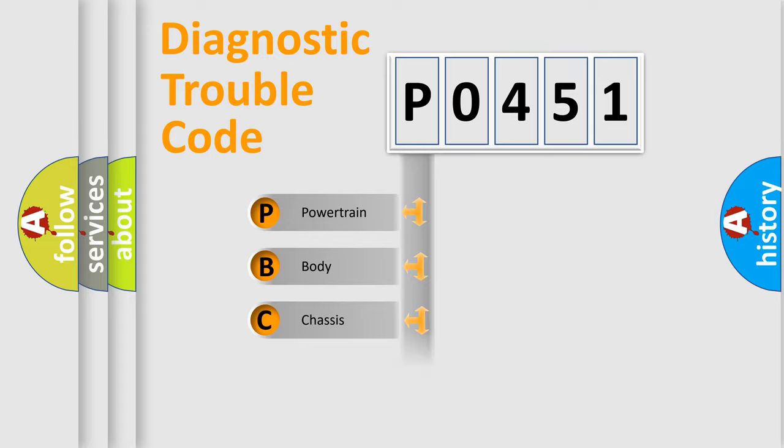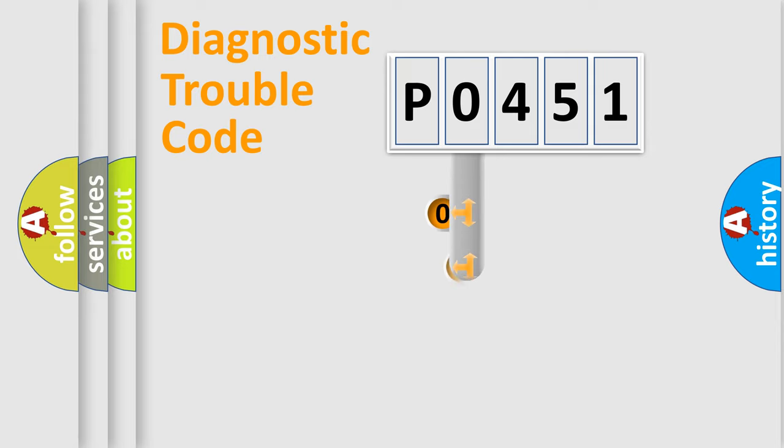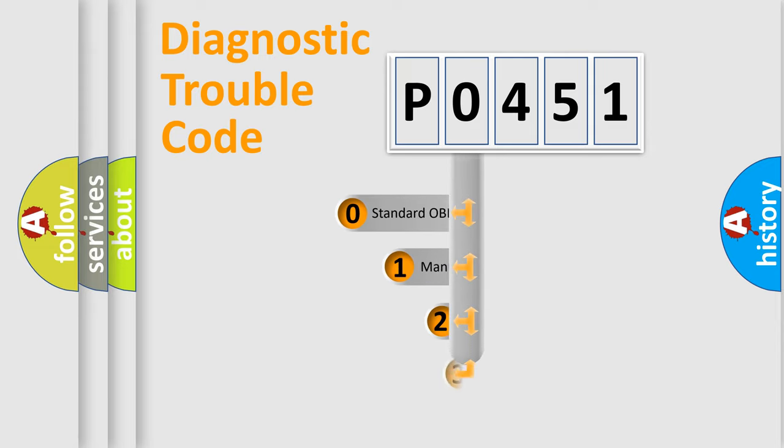Powertrain, body, chassis, network. This distribution is defined in the first character code.